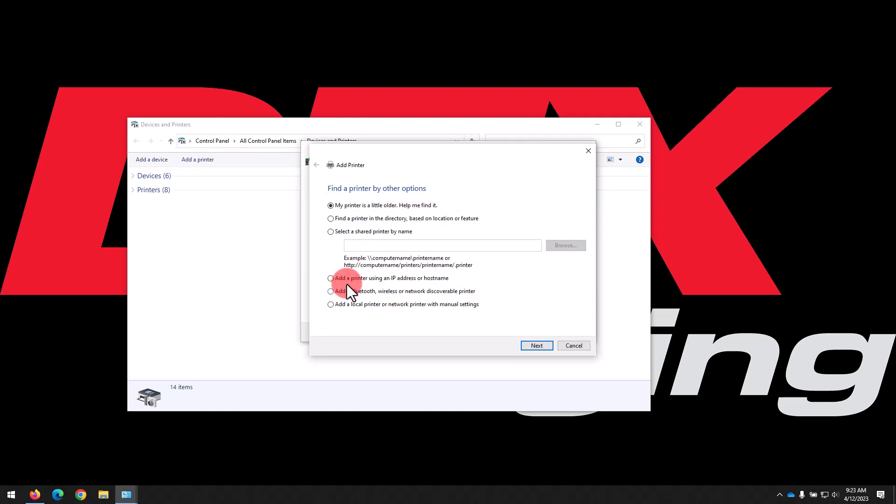We'll select the bubble for Add a printer using an IP address or host name, then click Next.